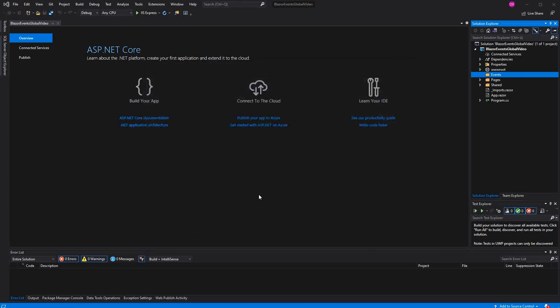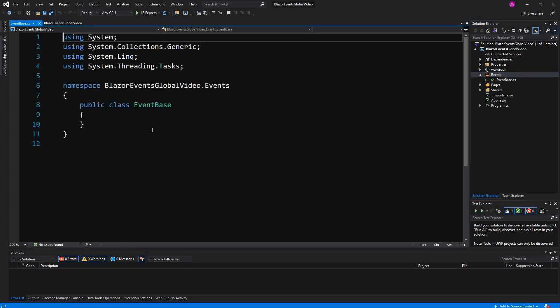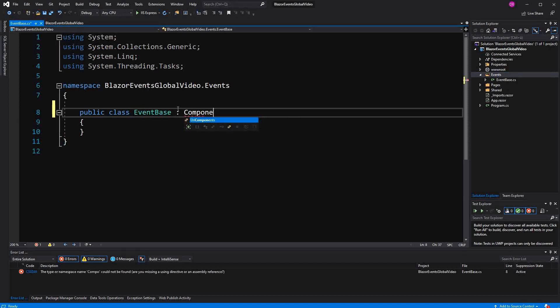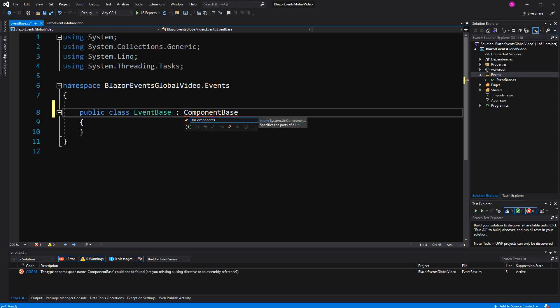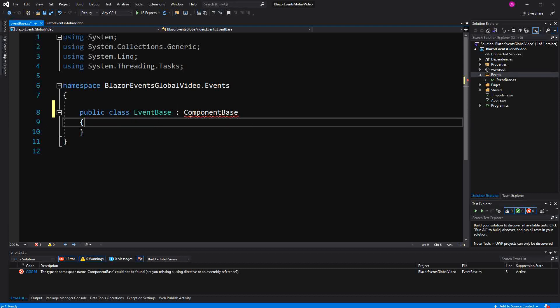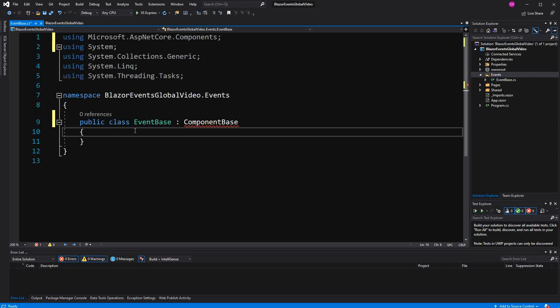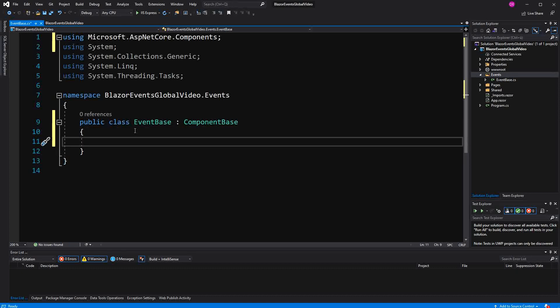Now itself it will inherit from ComponentBase. And we need to do this so that EventBase can be inherited from our Razor components. Because of course somewhere in the hierarchy they need to inherit ComponentBase.